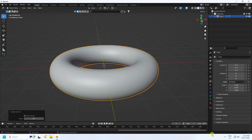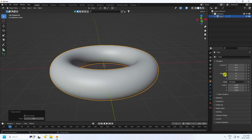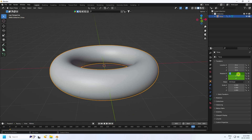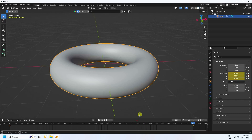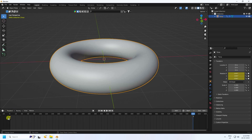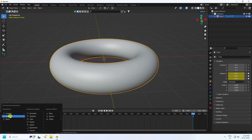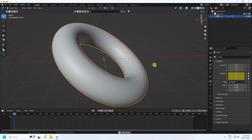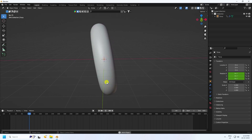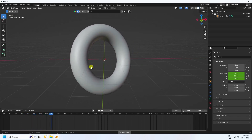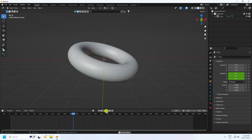Set the timeline to 600 frames. For the animation, on frame 1 set the rotation keyframe, then go to frame 600 and set rotation to 1080 on all axes. Select all keys, press T, and use Linear interpolation.